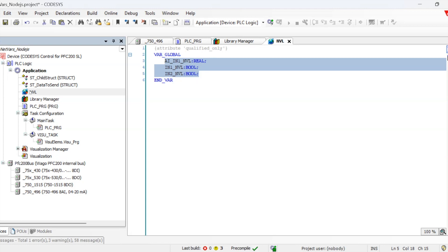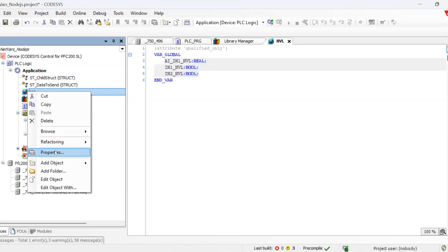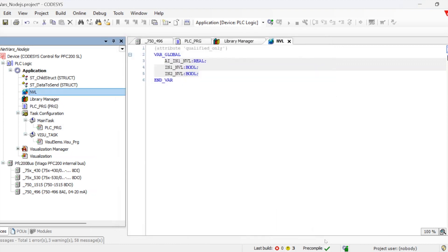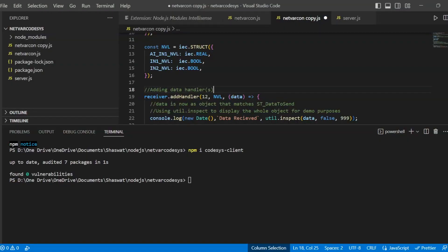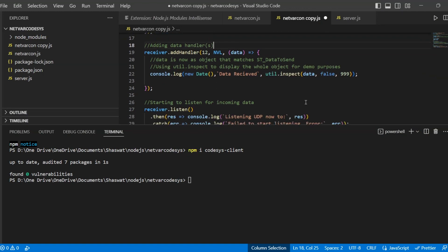If you go to the properties of the network variables, there we find the list identifier which is mentioned as 12. So this we need to match on both sides. Once it is done, we can define inside the console log the data which we need to put on the console, and then we have the listeners.